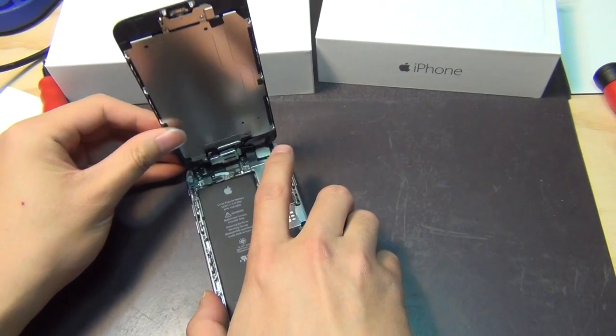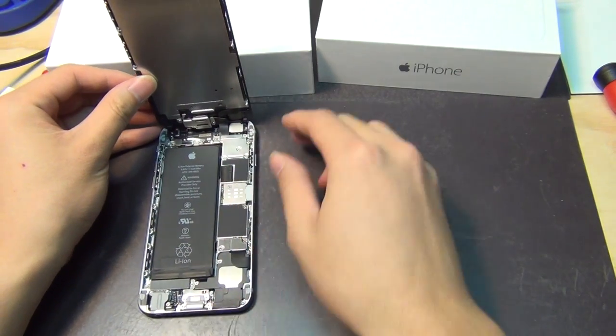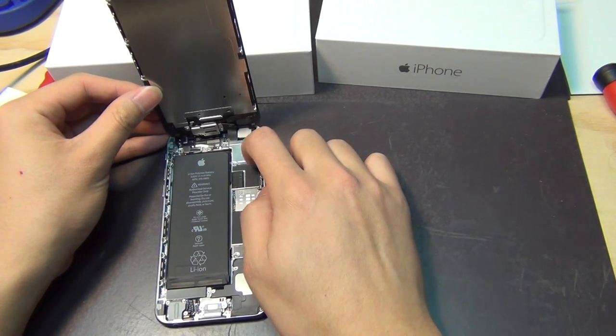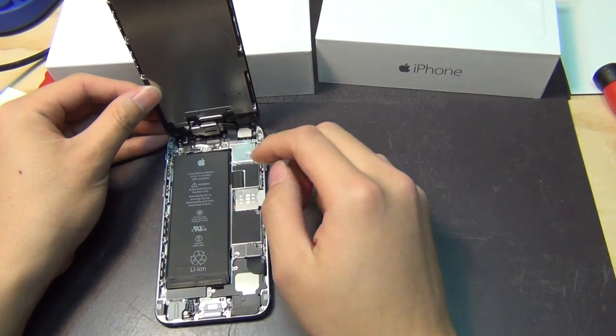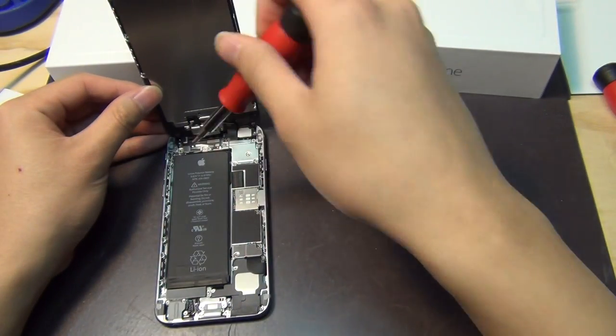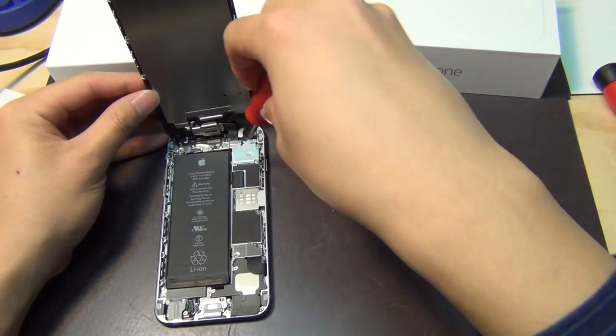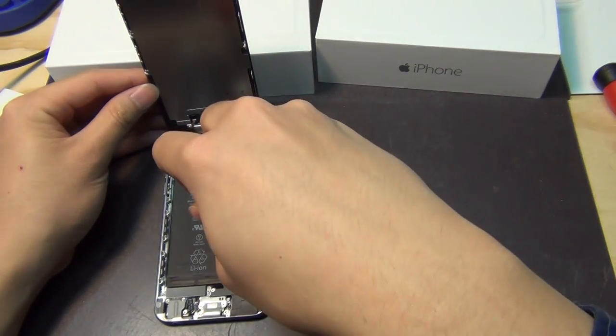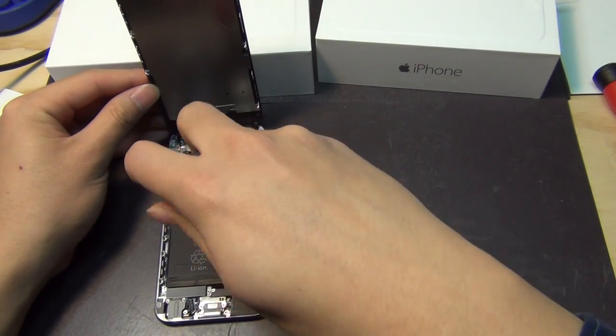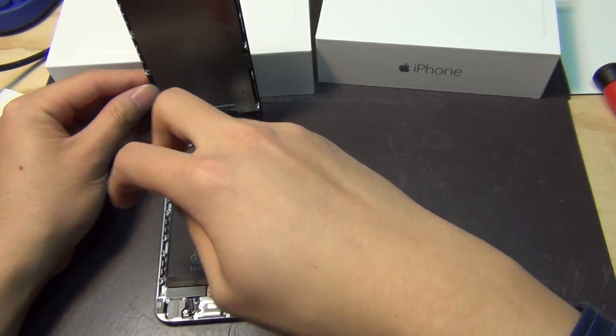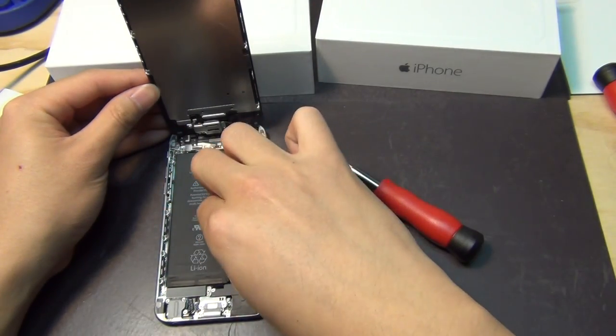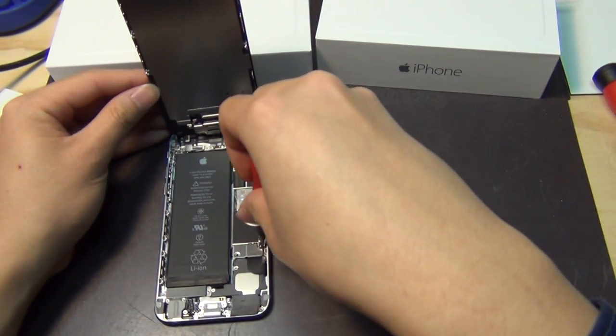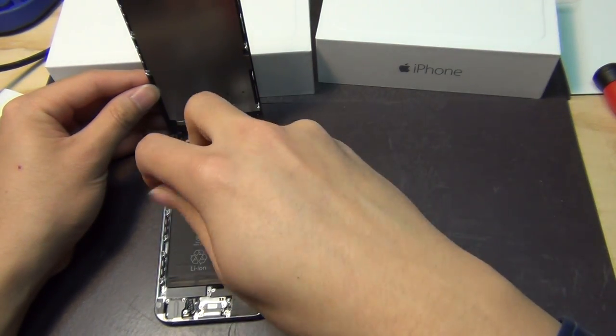Then you can access the screws here. Take out this entire EMI shield using a Phillips screwdriver. Before you do that, it's always a good idea to take the battery out because you never know what kind of charge can be holding it.